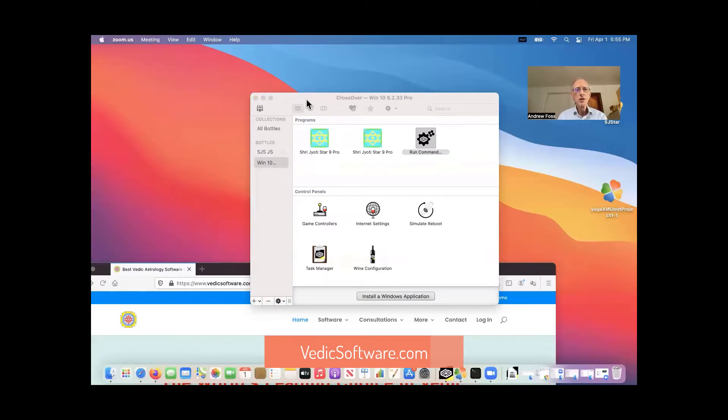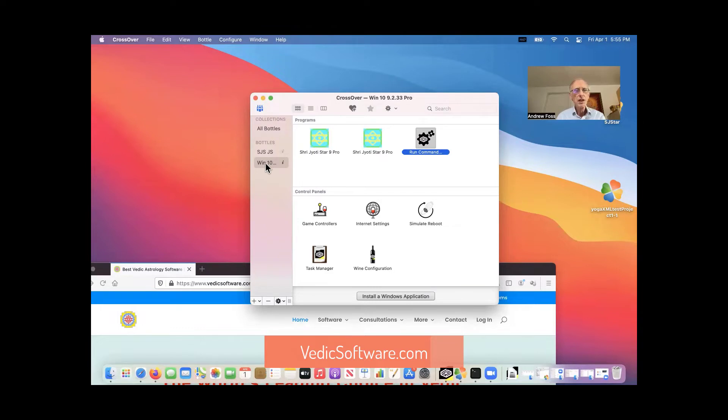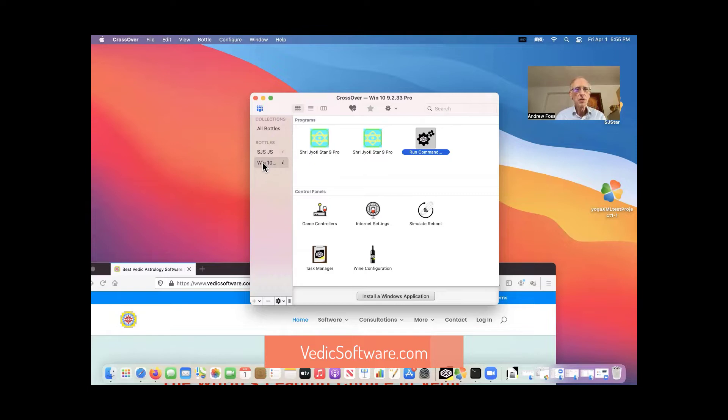So here's Crossover and I created a couple of bottles and this is the one with the Shri Jyoti Star 9 Pro. So you first select the bottle that you're using. If you're installing for the first time, the only difference between this and updating is that you have to create a bottle first.